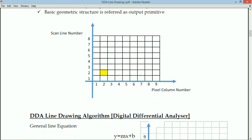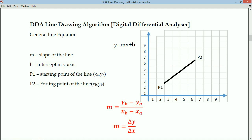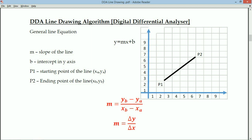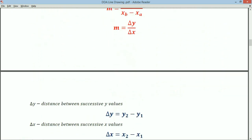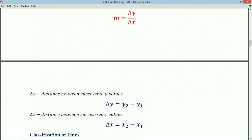Now we are going to discuss how to draw a line. To draw a line we need four values: starting X, Y value and ending X, Y value. The general line equation is Y = MX + B, where M is the slope and B is the Y-intercept. P1 is the starting point (XA, YA) and P2 is the ending point (XB, YB). Slope M = (YB - YA) / (XB - XA), which equals delta Y / delta X.